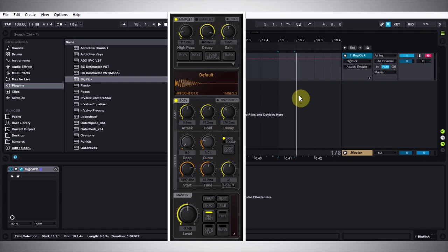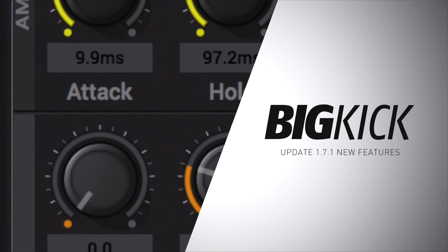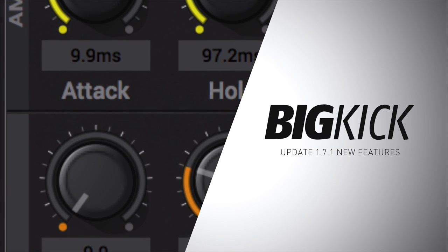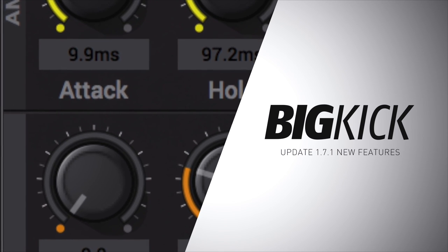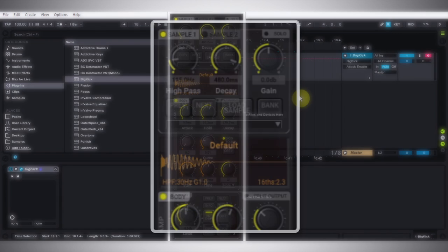Hey, what's up everybody, this is Joshua Casper. I'm here with Plugin Boutique and today we're taking a look at the newest features in the latest Big Kick update. Big Kick is a kick drum synthesizer/sampler where you can design, edit, and make a kick drum perfect for your track.